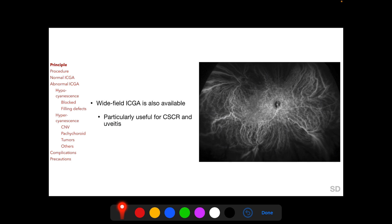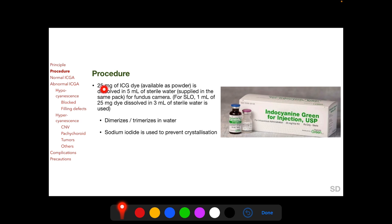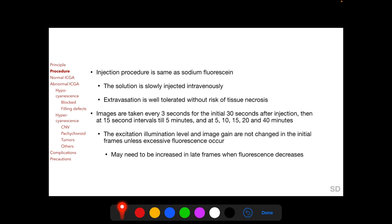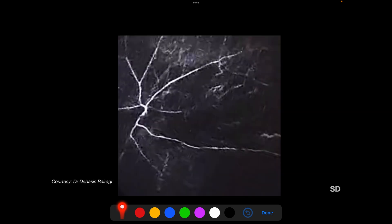The procedure begins by dissolving 25 milligrams of ICG powder in 5 ml of sterile water, which comes in the same pack. It is important to note that sodium iodide is used to prevent crystallization of ICG dye in water, and ICGA should be done cautiously in patients with iodine or seafood allergy. The injection procedure is the same as sodium fluorescein, and the solution is slowly injected intravenously. In contrast to sodium fluorescein, extravasation is well tolerated without any risk of tissue necrosis. Images are taken every three seconds for the initial 30 seconds after injection, then frequency is reduced but continued until 40 minutes after injection.